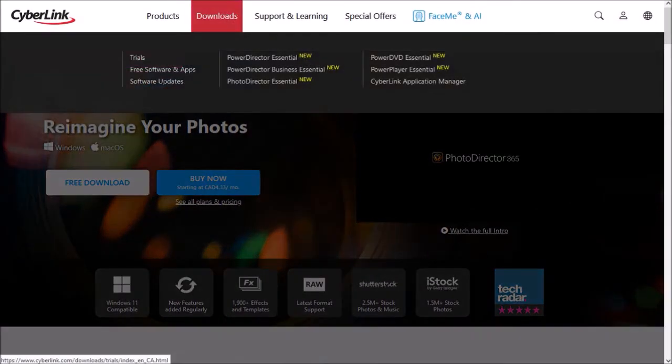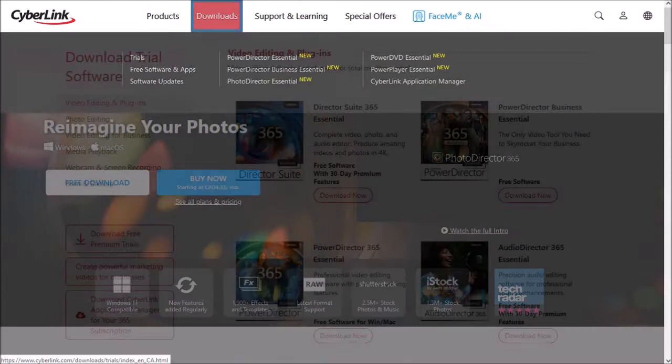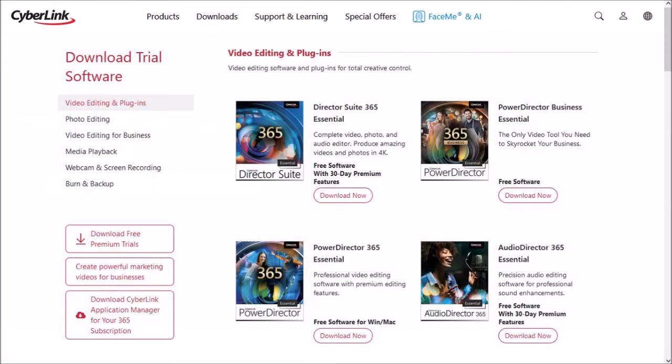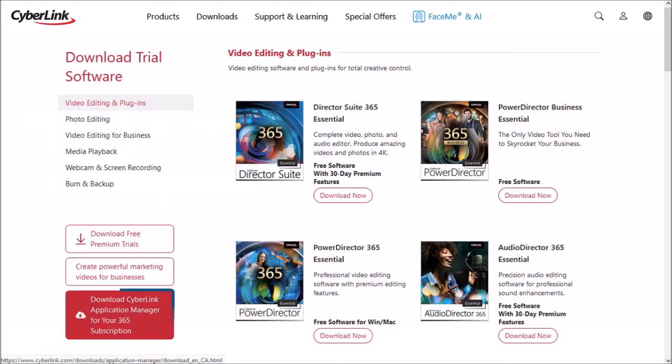Go to the Downloads menu at the top. You'll be redirected to this page. Click on Download CyberLink Application Manager.